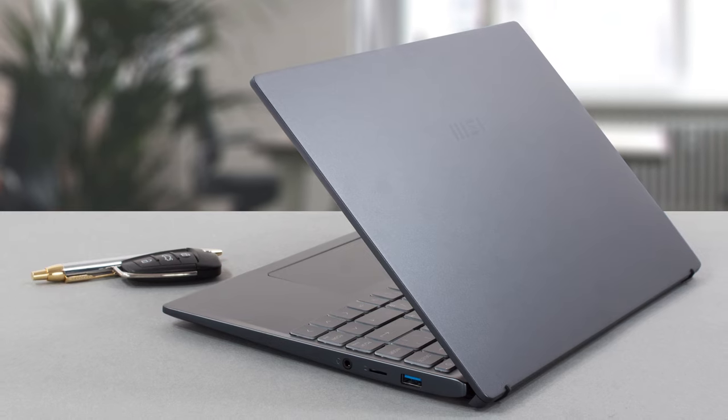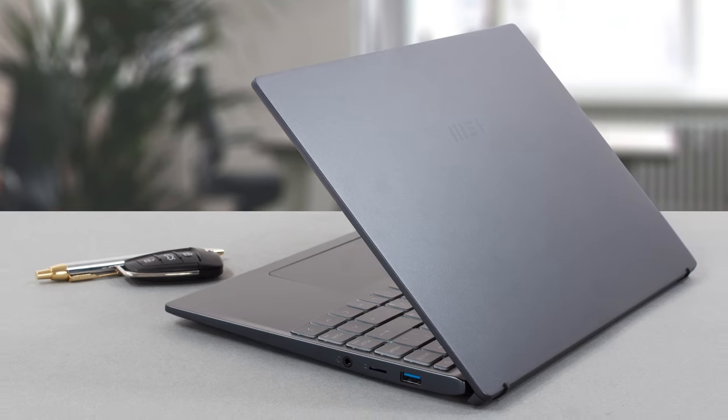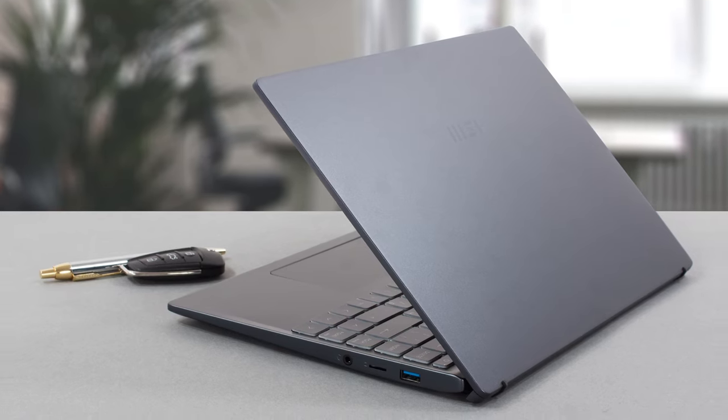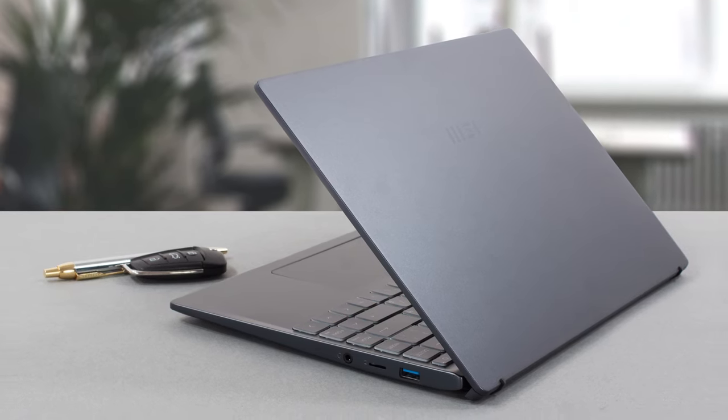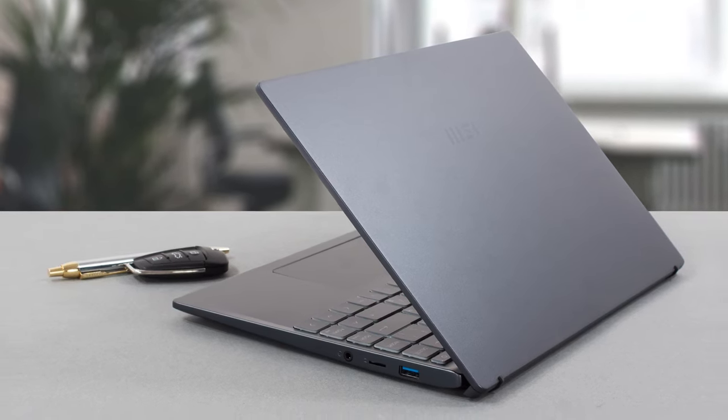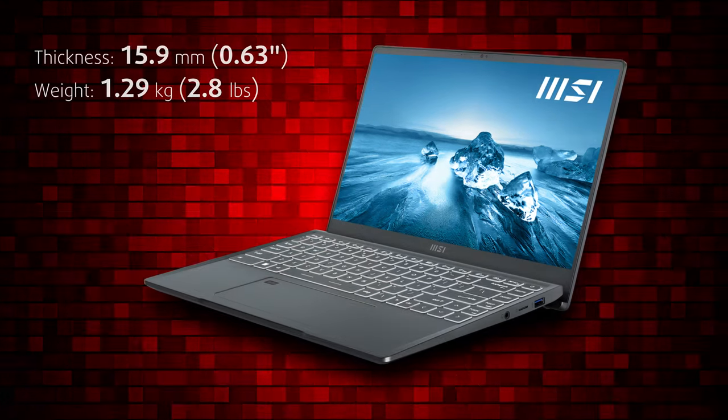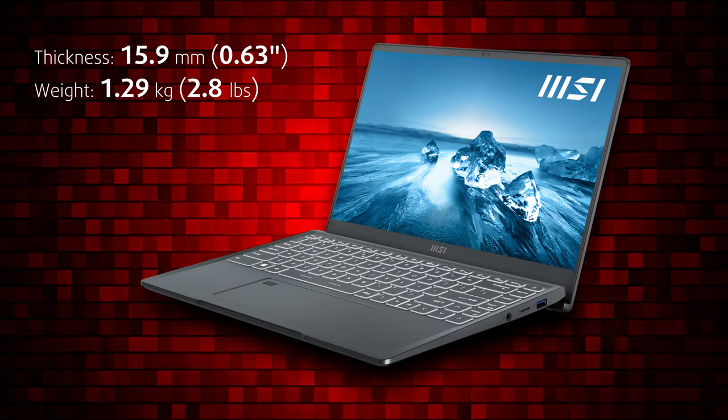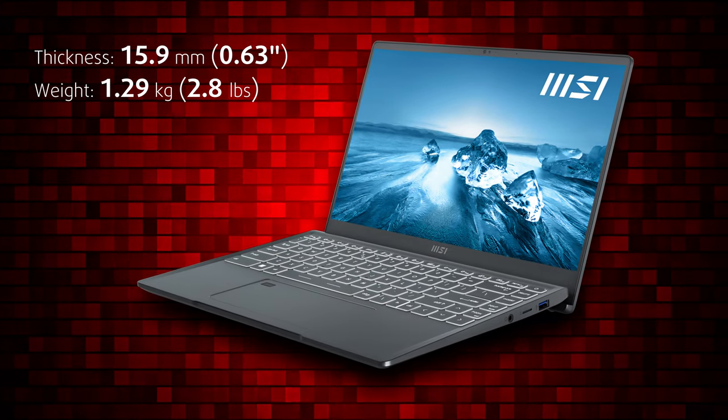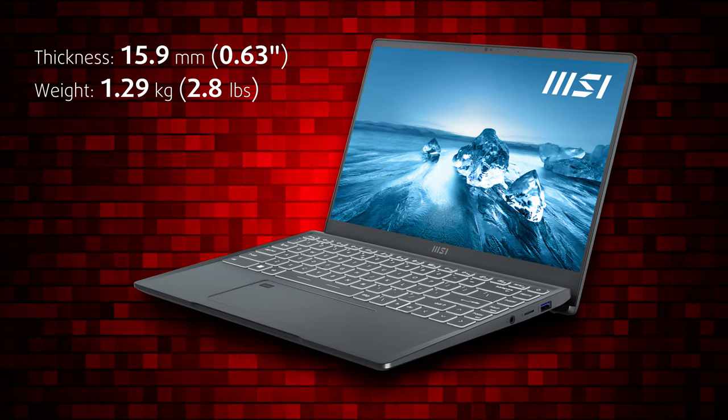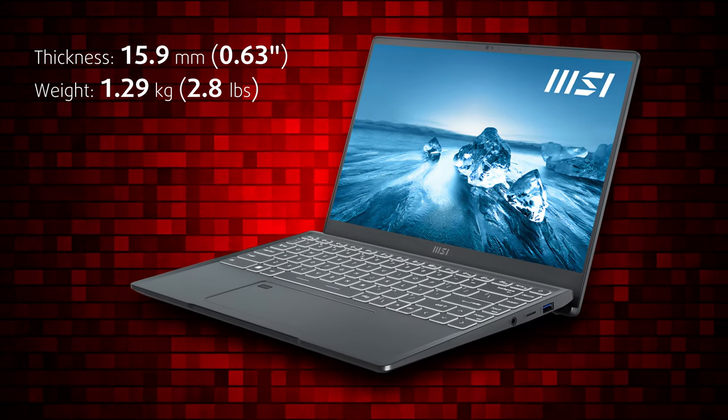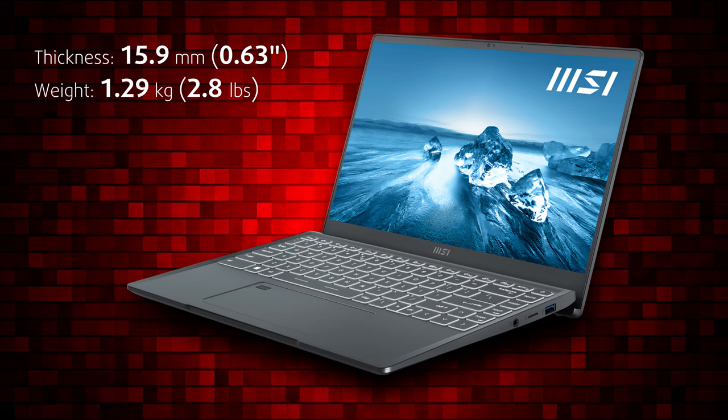The aluminum chassis isn't the thickest one, which allows for some flexing which isn't welcome. However, it also makes the device especially portable, weighing less than 1.3 kg.